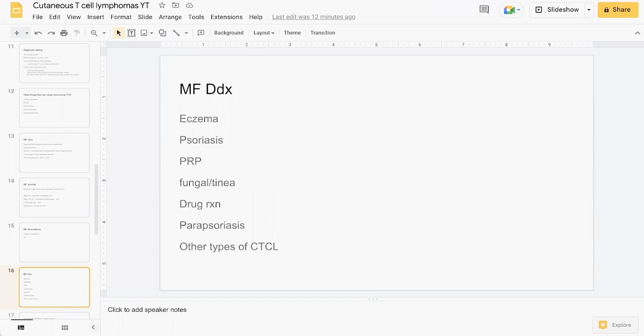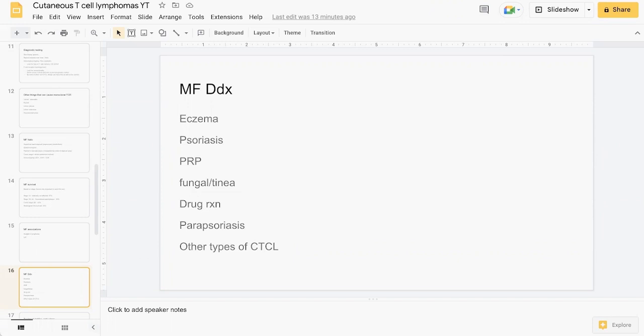Differentials to consider: as alluded to earlier, can often be initially mistaken for eczema or psoriasis. You've got to consider all forms of dermatitis or eczema, including atopic dermatitis and irritant contact. That's why it's important to take a good history. Pityriasis rubra pilaris can look like this, a severe fungal infection, drug reaction, parapsoriasis, and other forms of CTCL can mimic MF and Sezary syndrome.